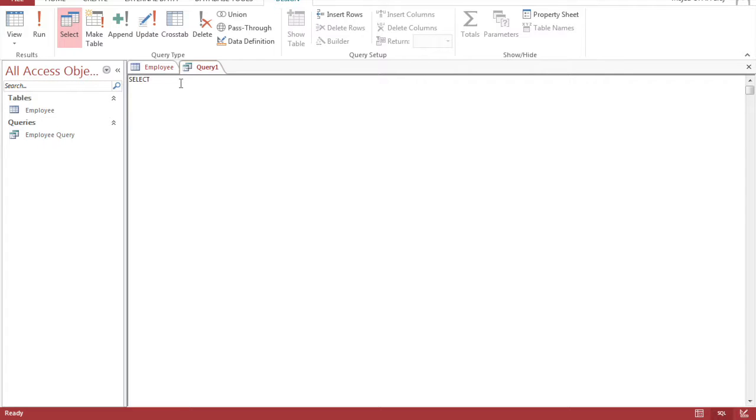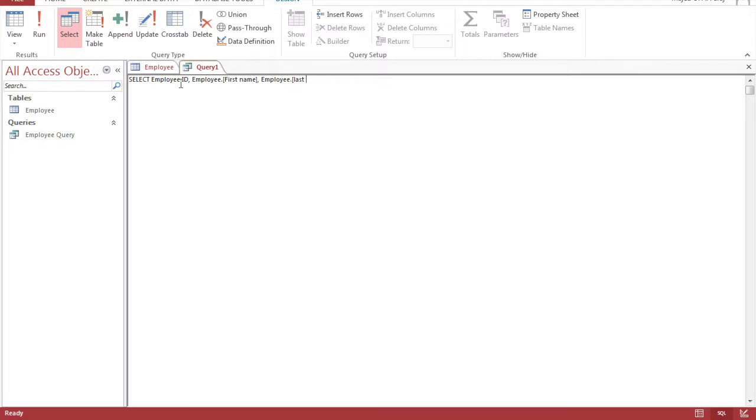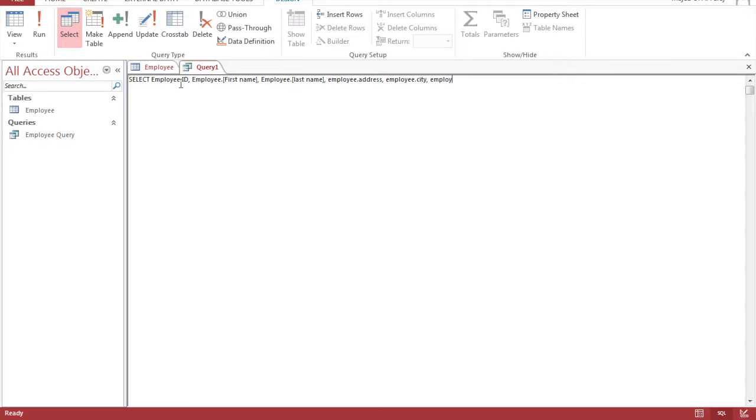So the select command is already written for you and then we're going to type in the fields we're going to need for the query. So we're going to select employee ID, the ID, employee dot first name, then employee dot last name, employee address, and employee city, and then employee dot state province, then to the next line and type in from employee referring to the table.